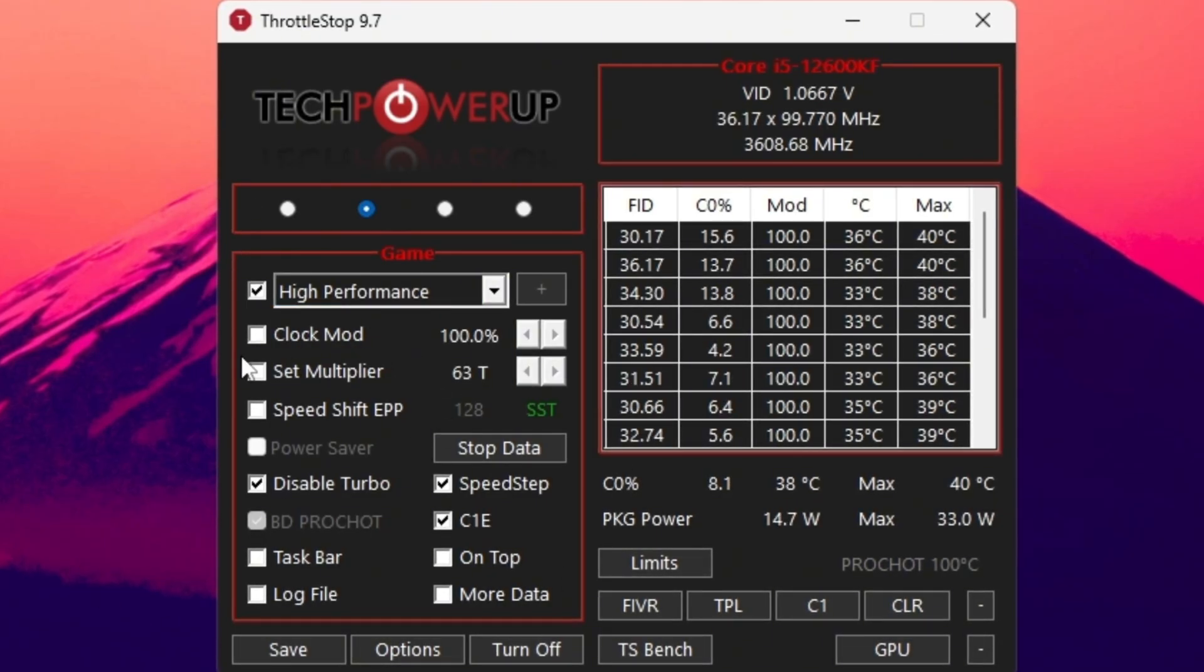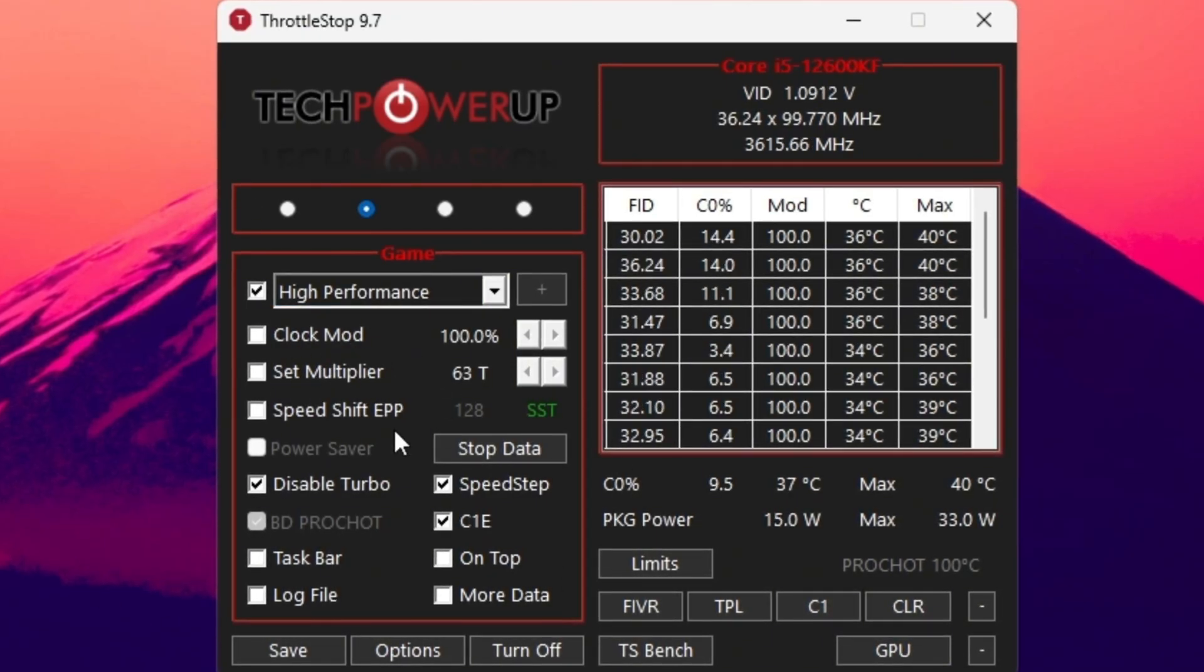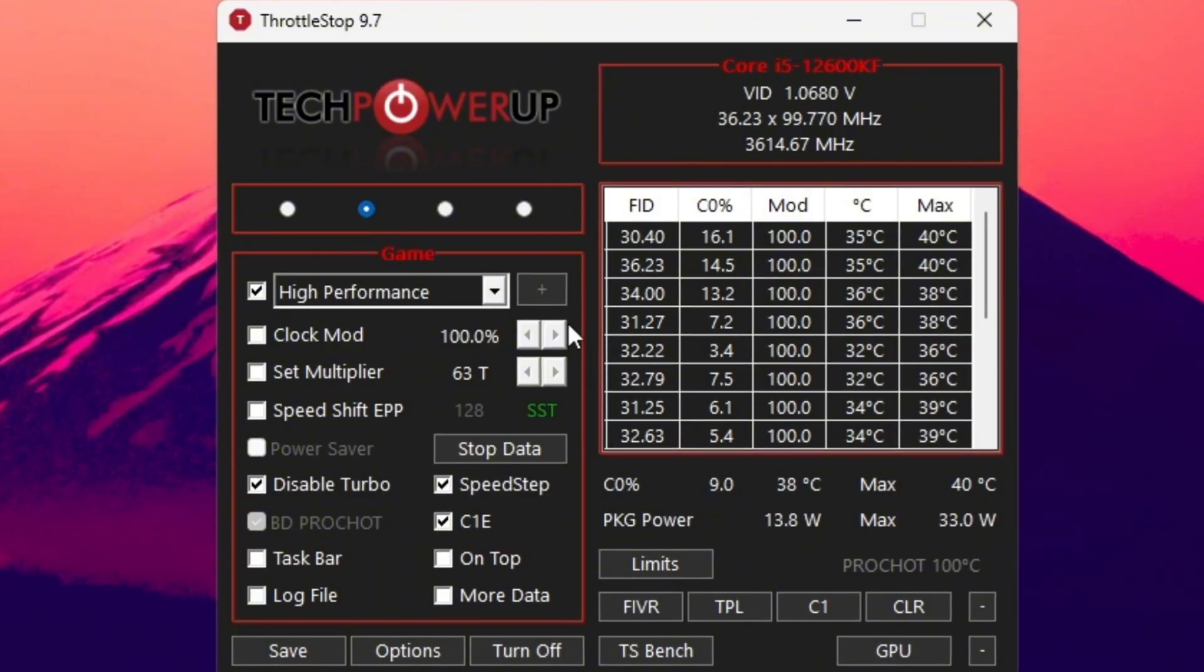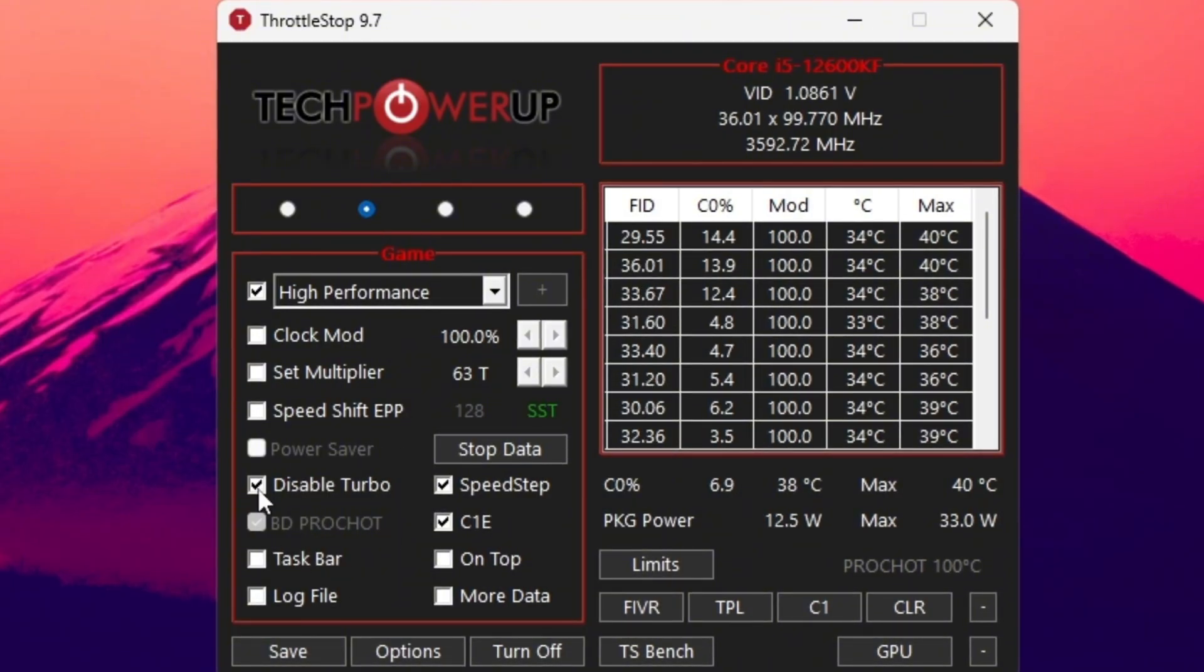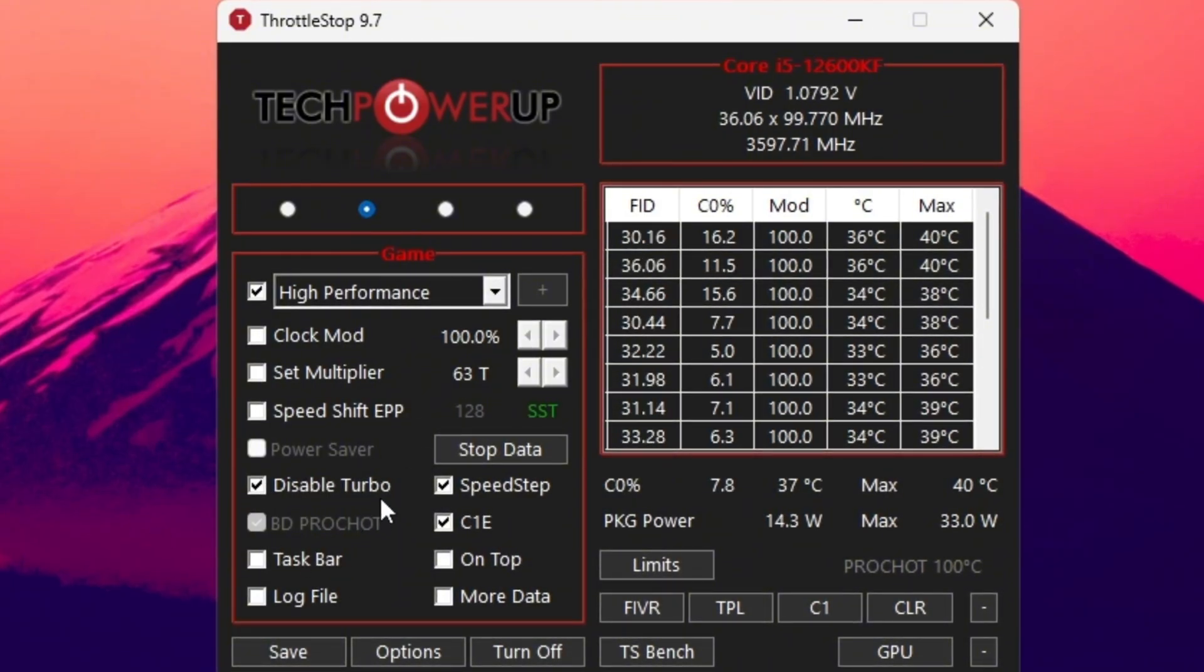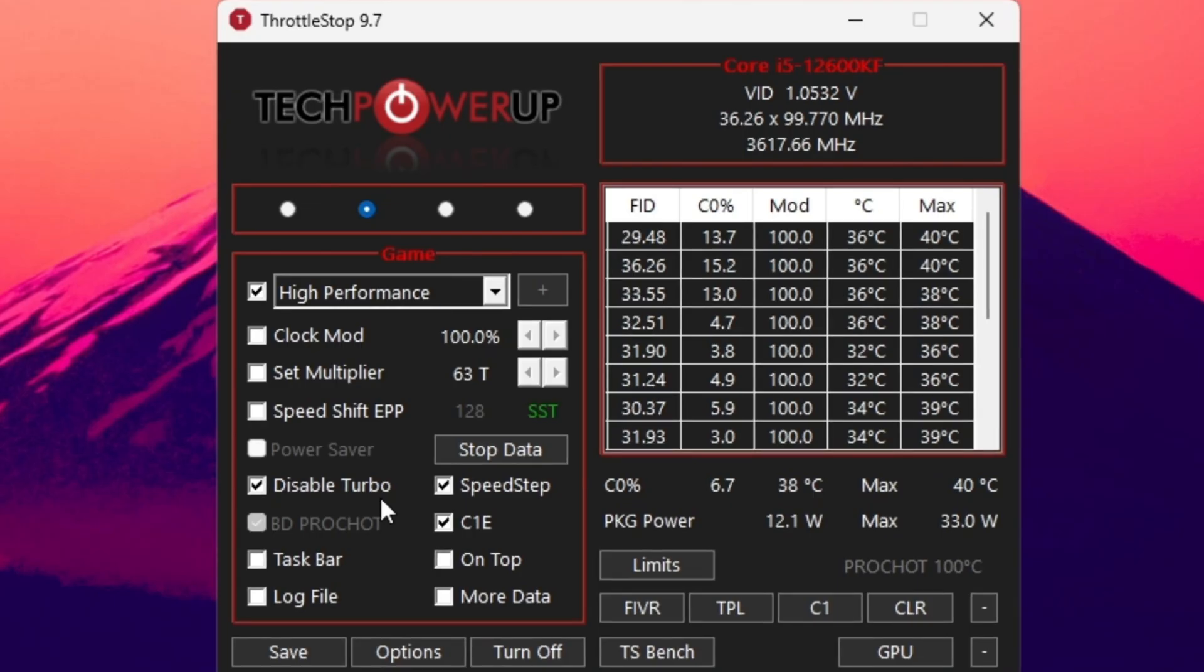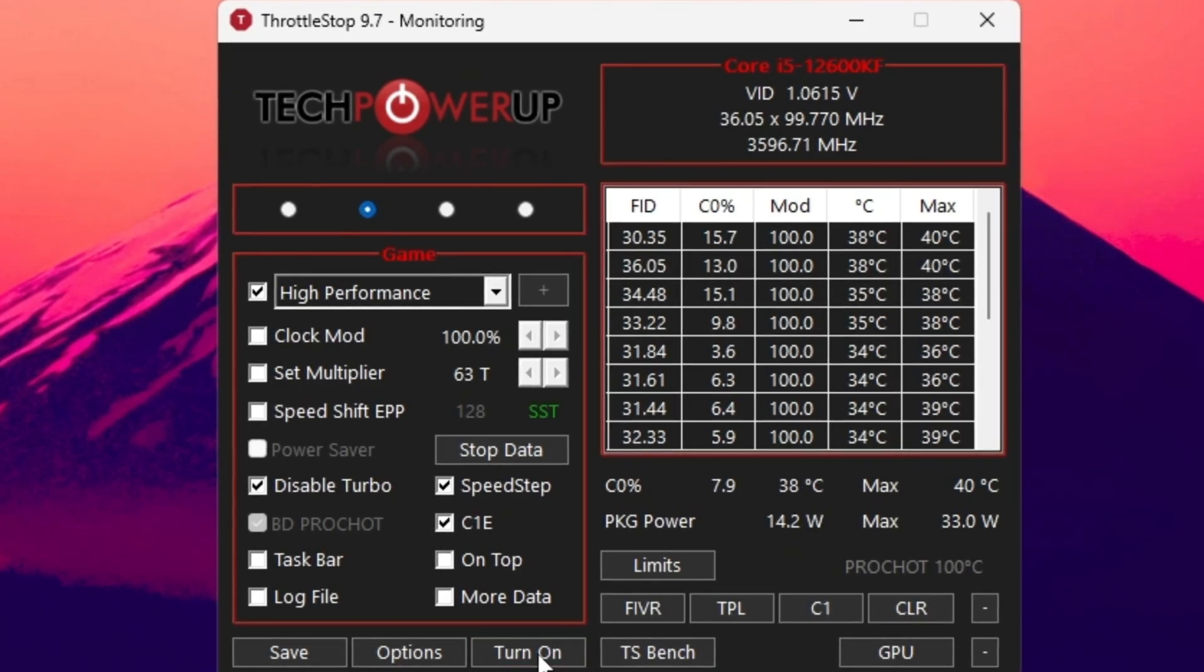In the lower section, you'll see options like Clock Mode, Set Multiplier, and Speed Shift Settings. Don't change these unless you know what you're doing. Just make sure to check Disable Turbo. This prevents overheating and keeps your CPU running stable during long Fortnite sessions.